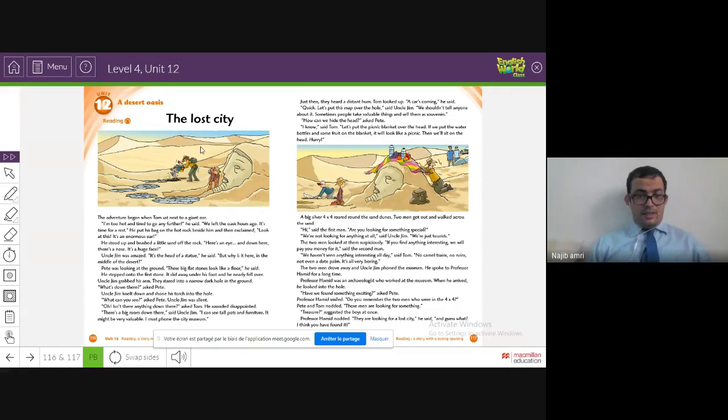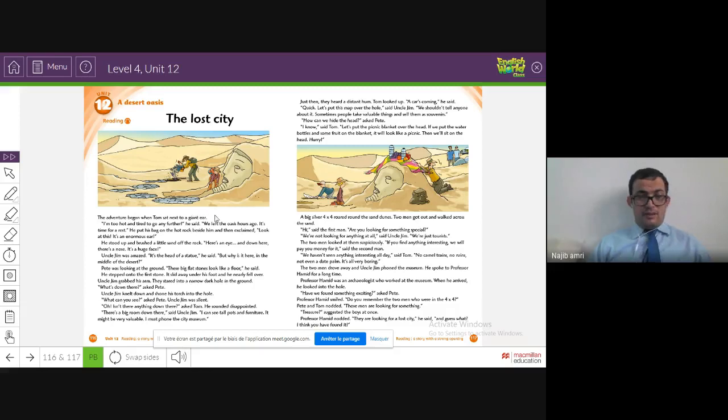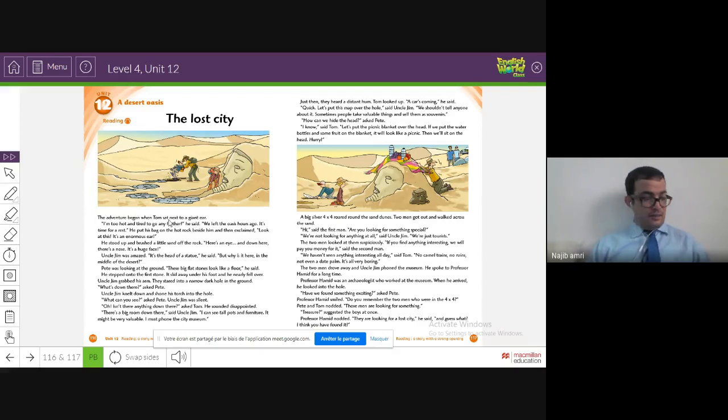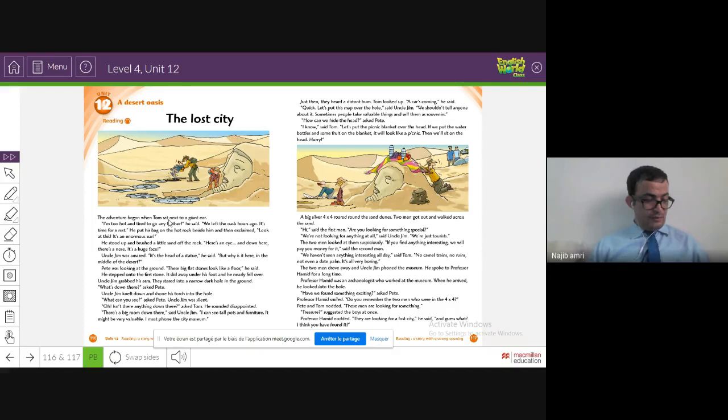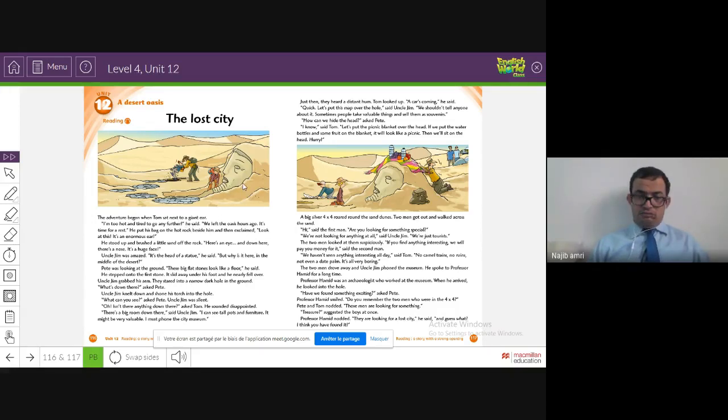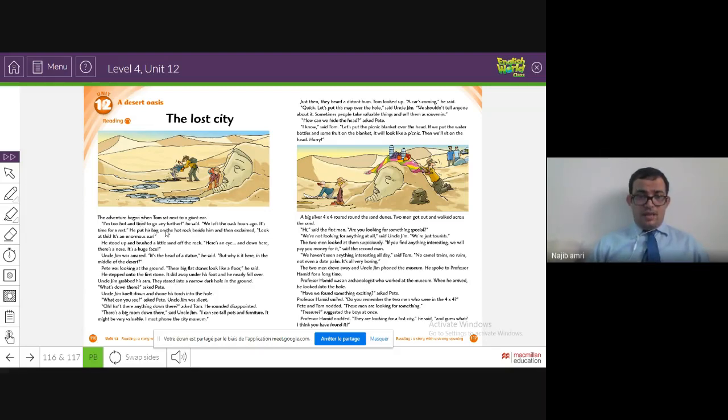Tom found this lost city in the desert. The adventure began when Tom sat next to a giant ear. 'Sat' is an irregular verb, the past tense of 'sit.' Giant means enormous or very big.